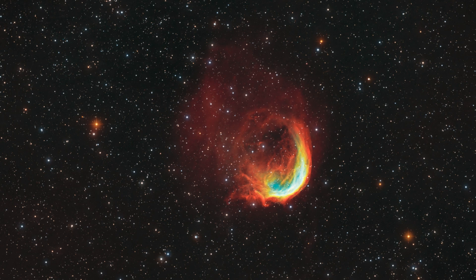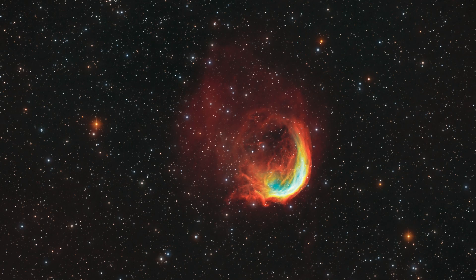It was nice to let my Newt stretch its legs on a dim narrowband object. Very fitting, the shrimp nebula, considering I'm down in southern Louisiana with all the shrimping boats around.